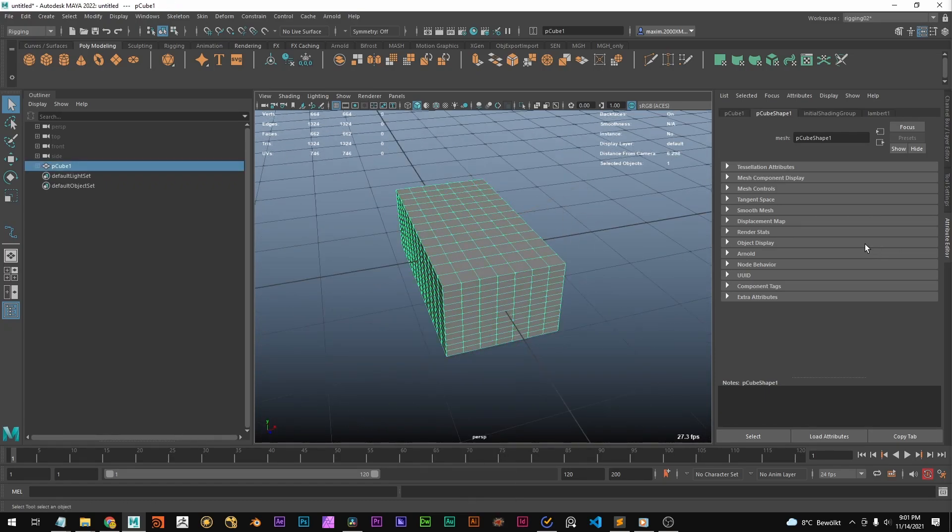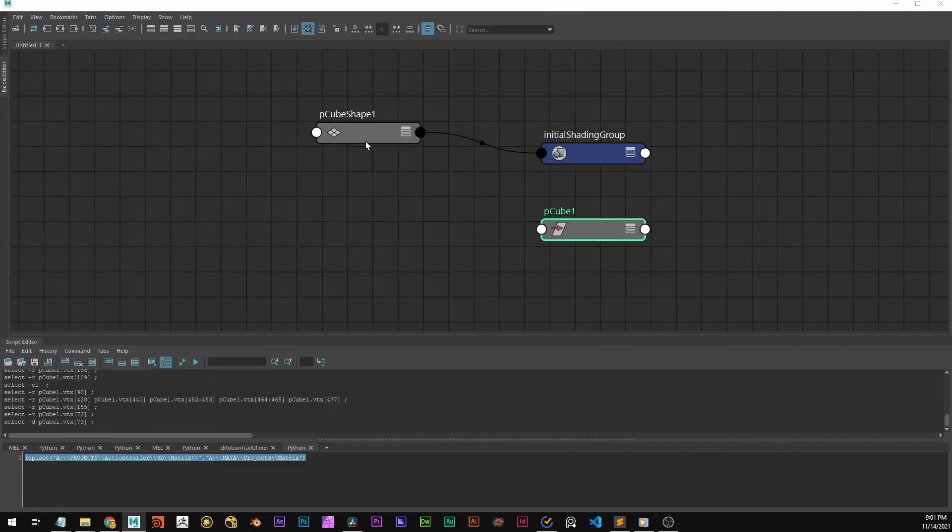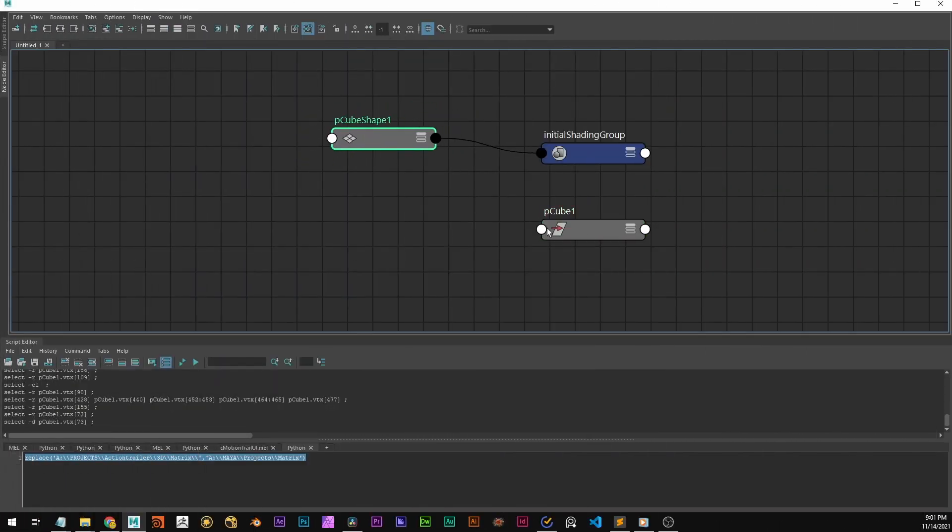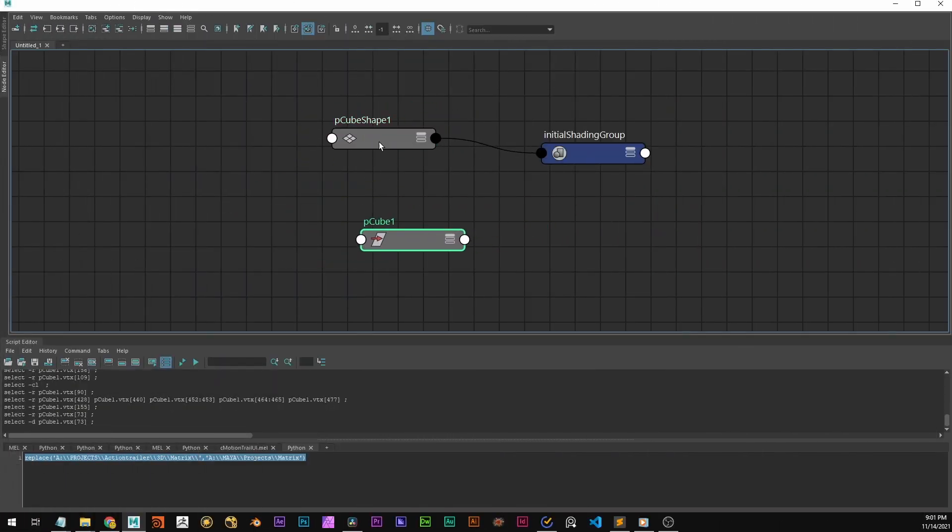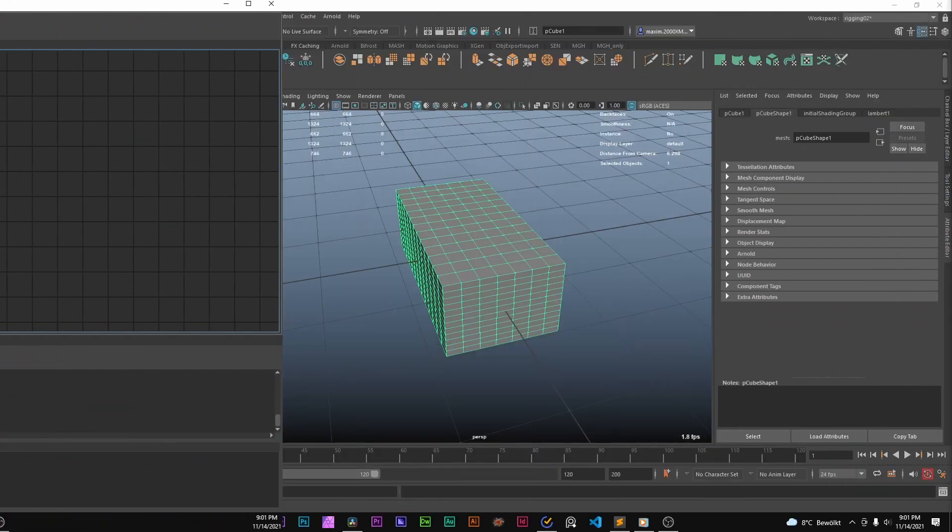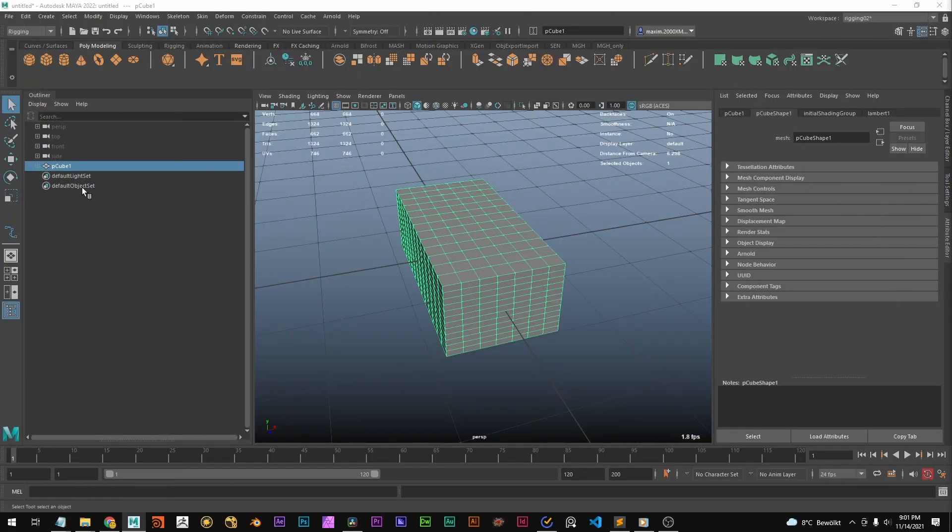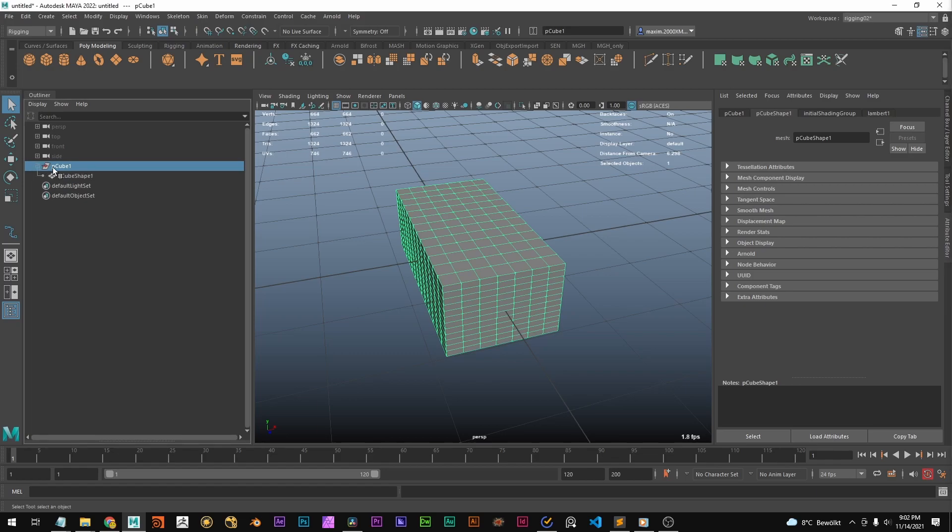And then this shape node has a transform node and you see in the node editor it doesn't seem to be connected. But if we look into the outliner we can see this is the transform node and this is the shape node.